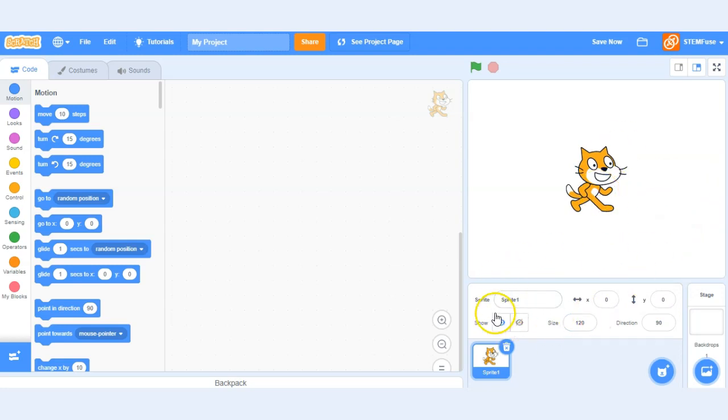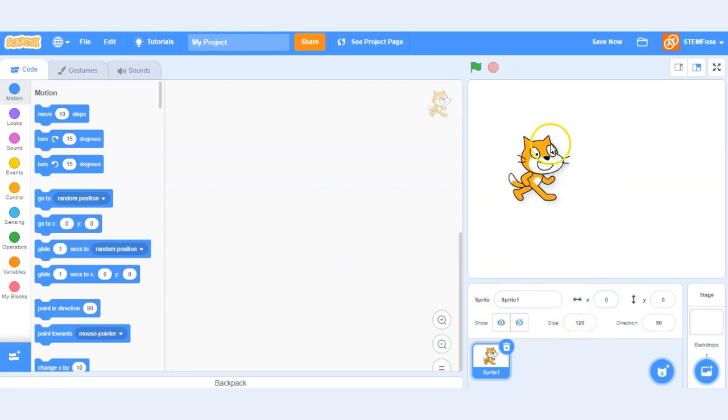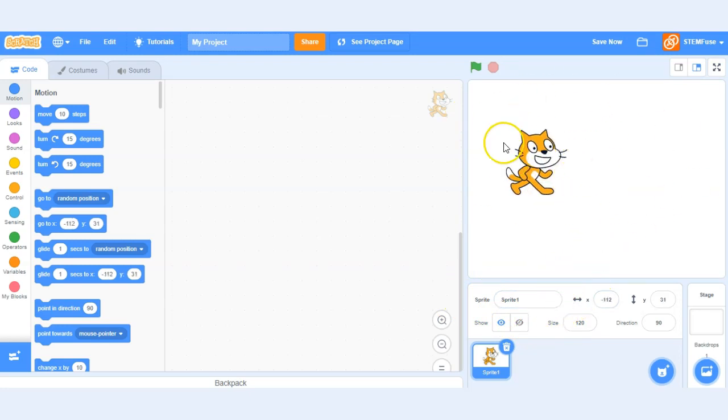So as you could see we were changing the different information about the sprite. It was adjusting here on the project area.